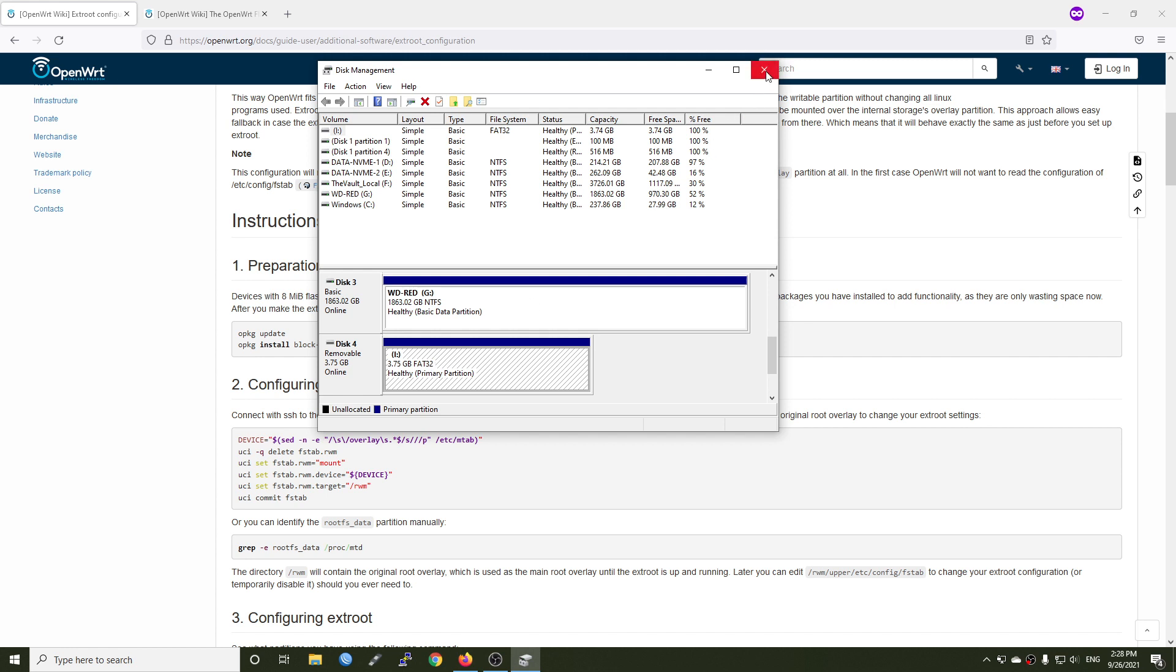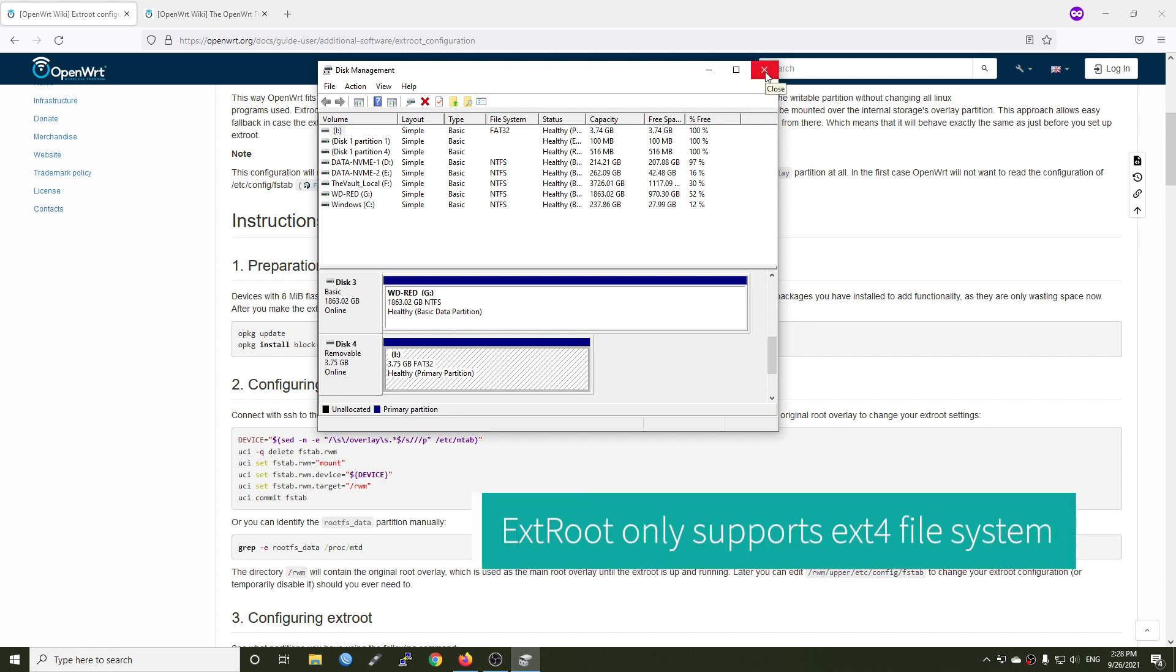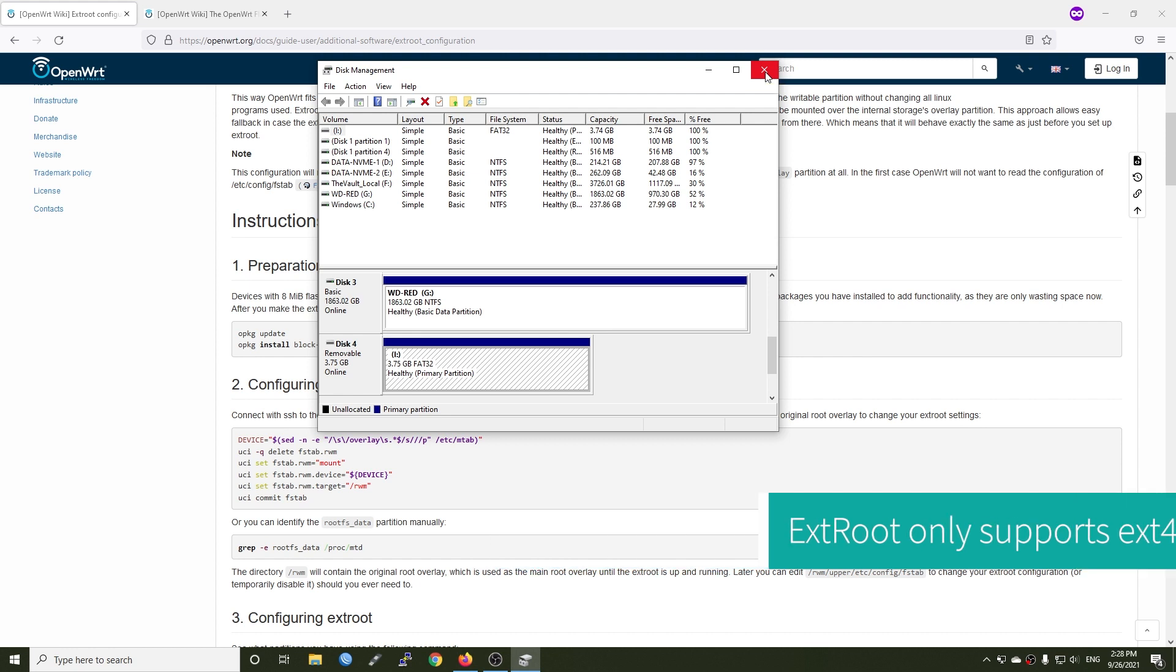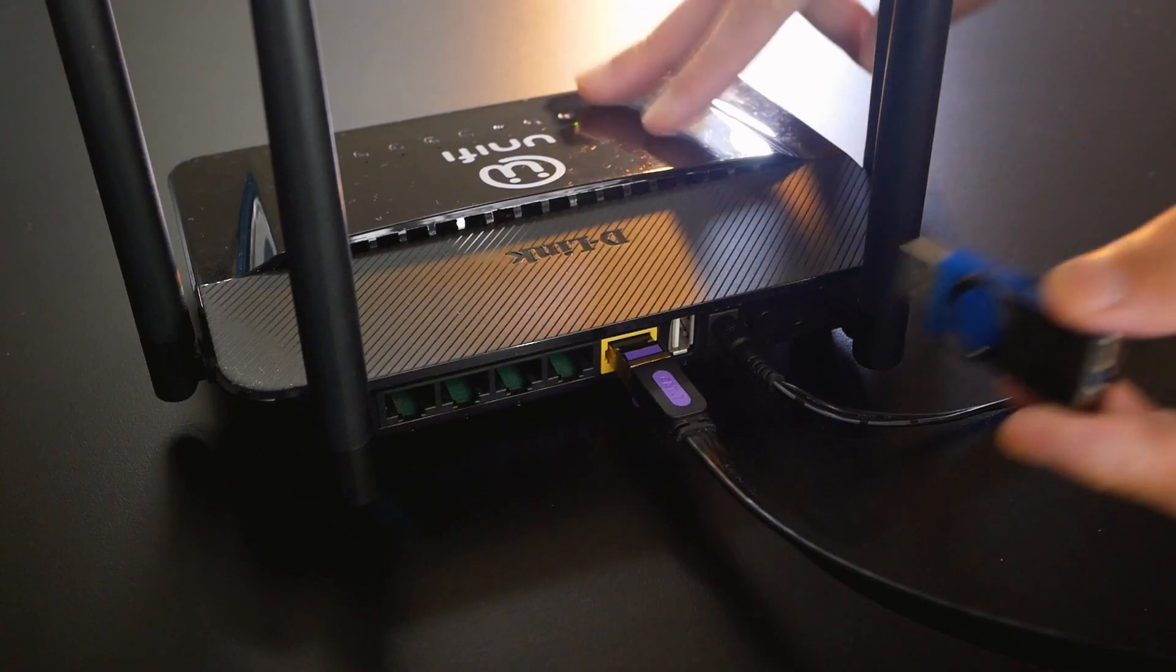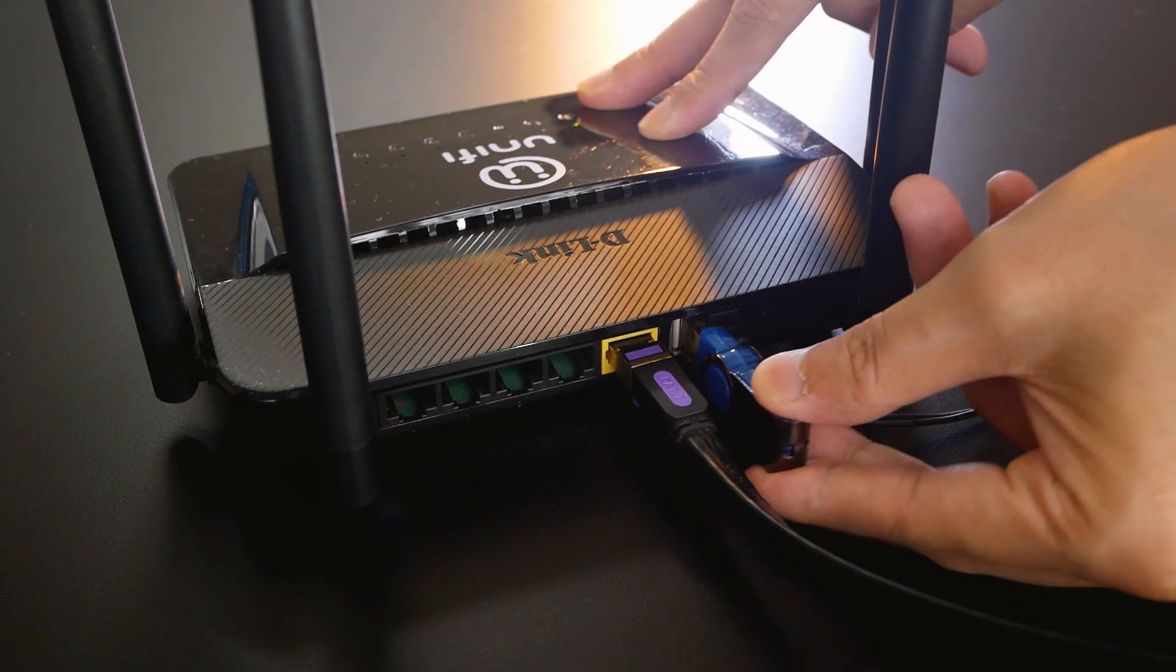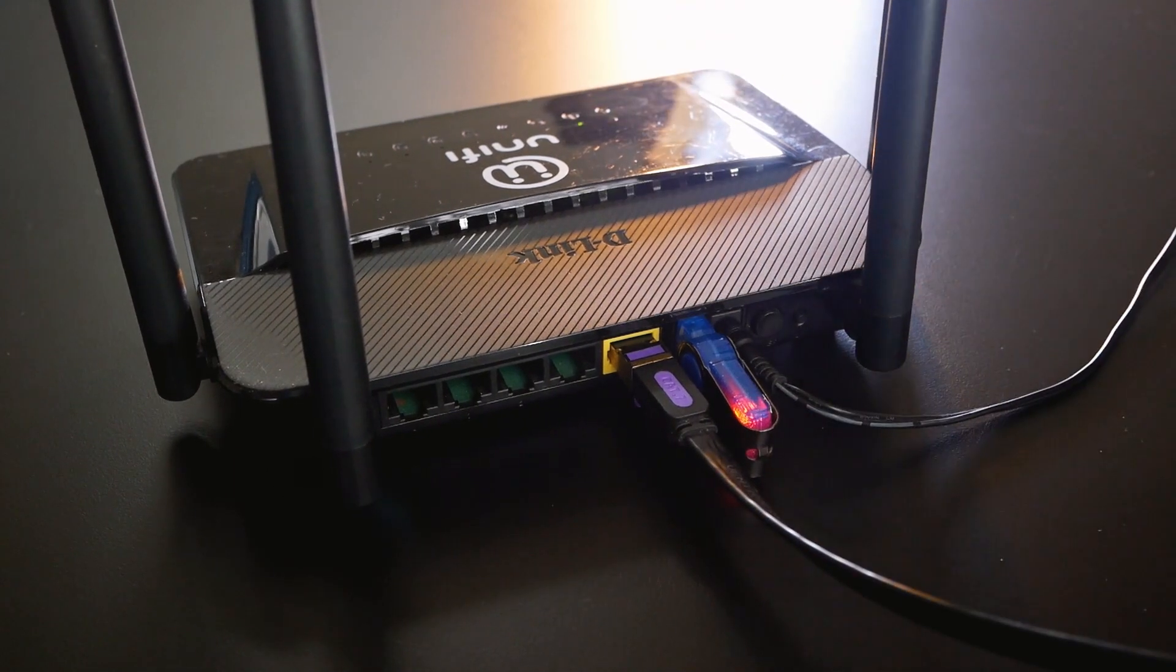However, for external root configuration, the file system should be ext4. Therefore, we will also perform the format of the USB drive and then change it to ext4. First, let's connect the USB drive to your router.